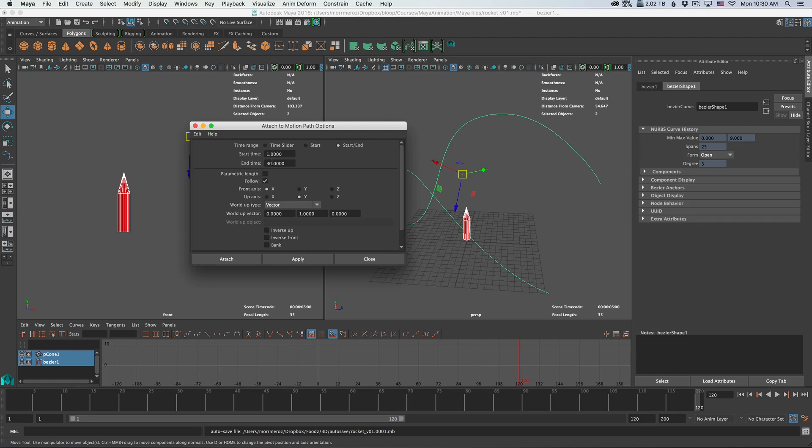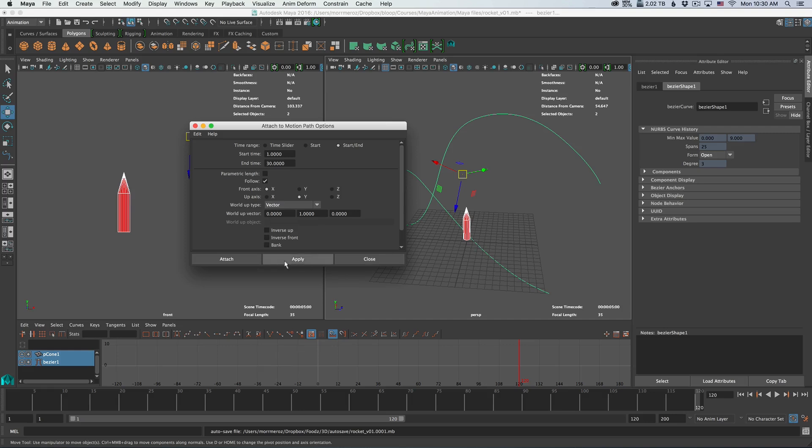Then an important thing you need to choose is the front axis and up axis. But you can't really do it right now just by looking at it unless you really know it. So that's something we're going to change later. For now, just leave it as is and let's click attach.